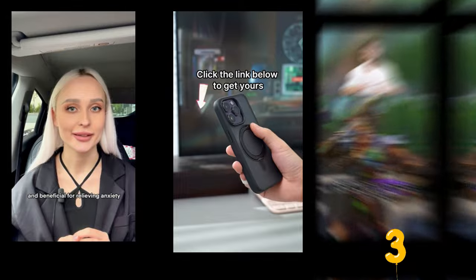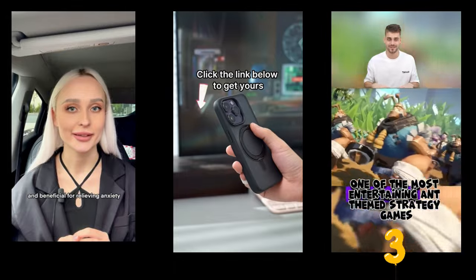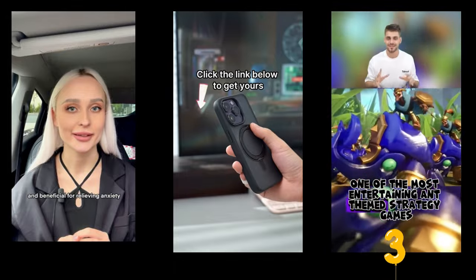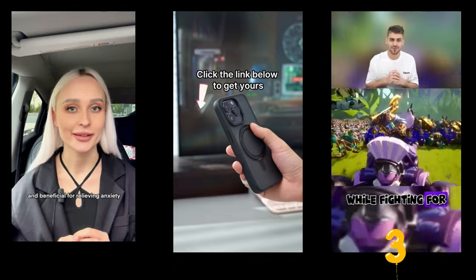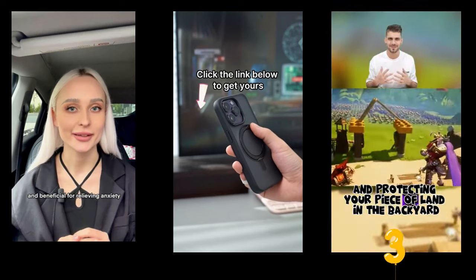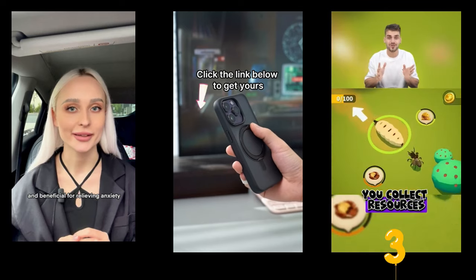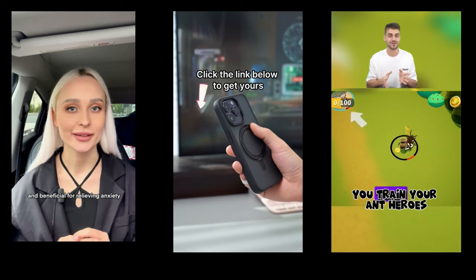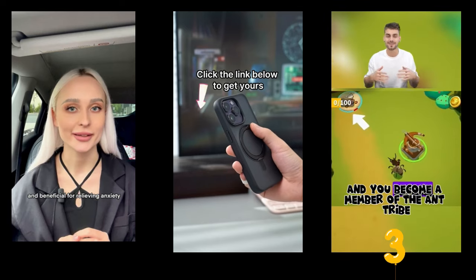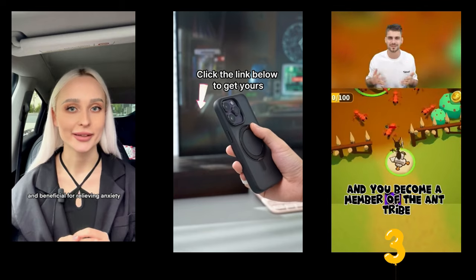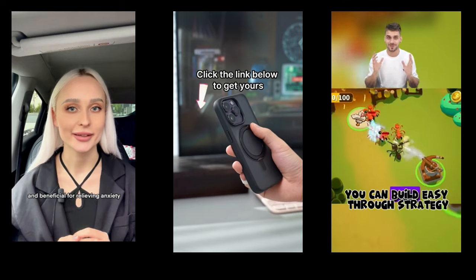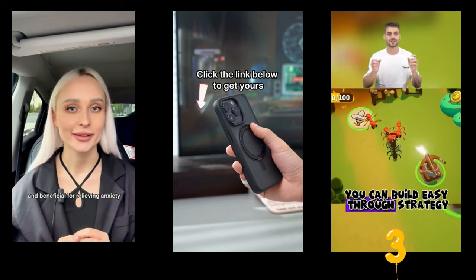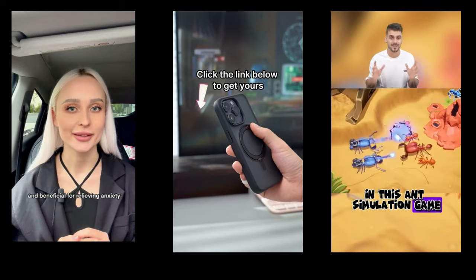Rise of Ants is by far one of the most entertaining ant-themed strategy games. While fighting for and protecting your piece of land in the backyard, you collect resources, train your ant heroes, and become a member of the ant tribe. You can build easy through strategy in this ant simulation game.